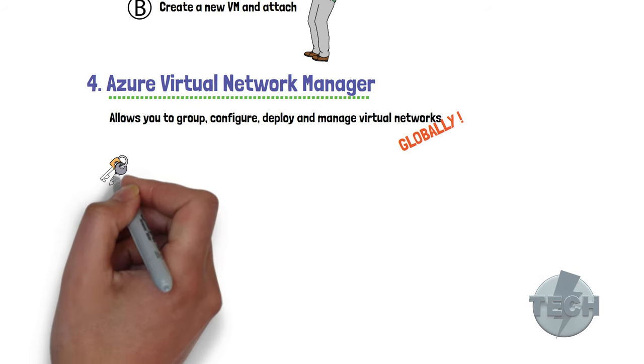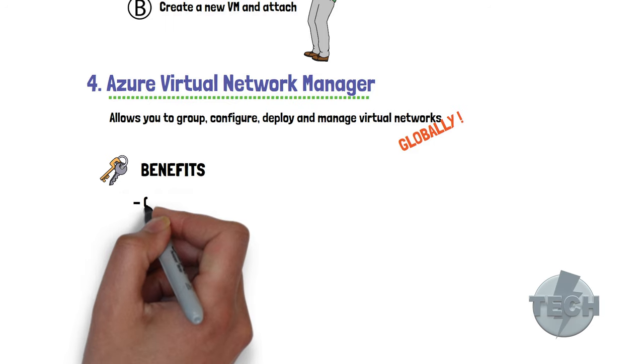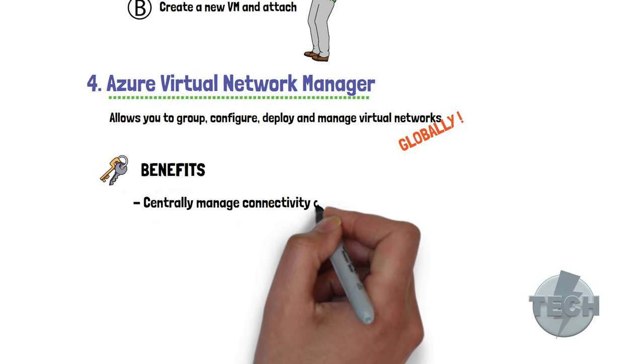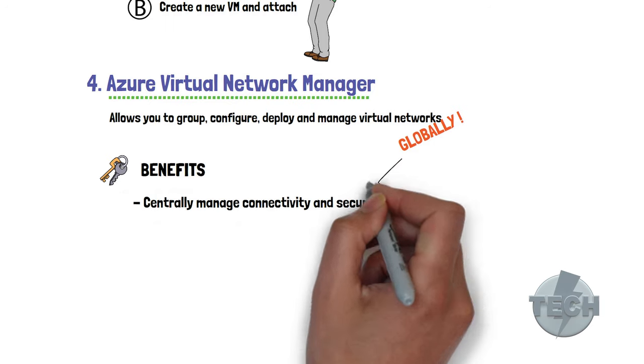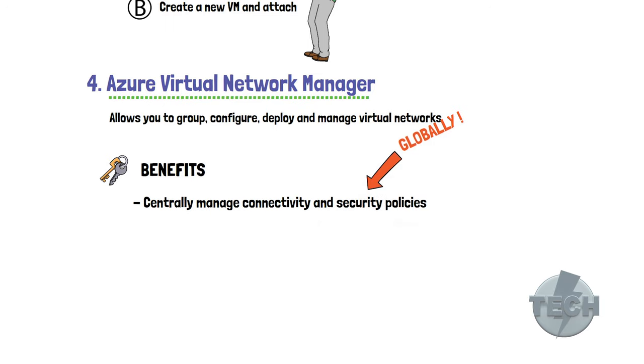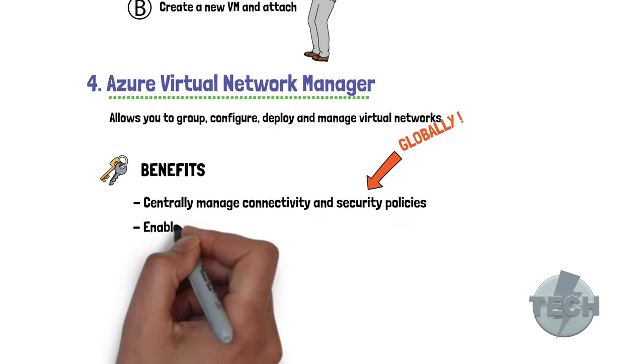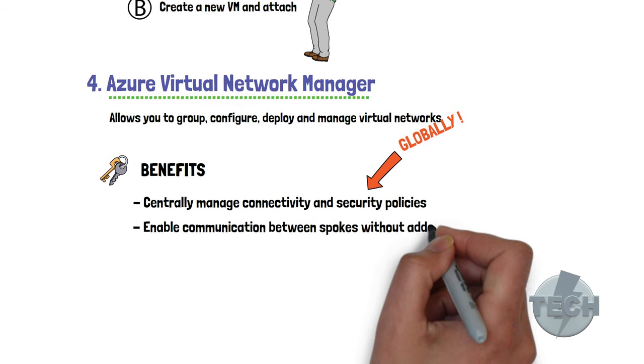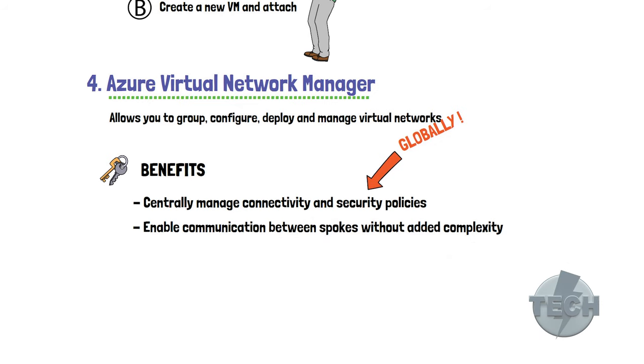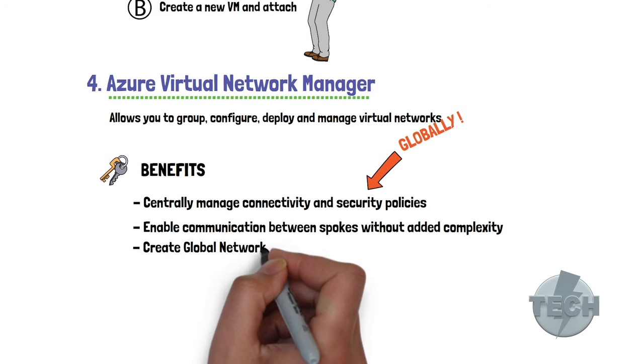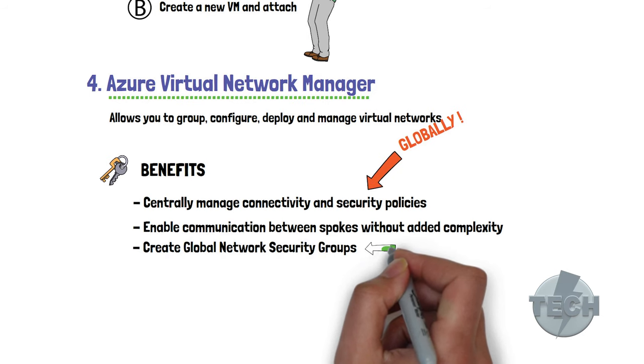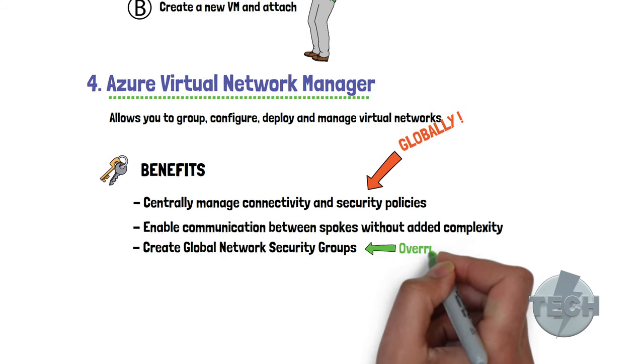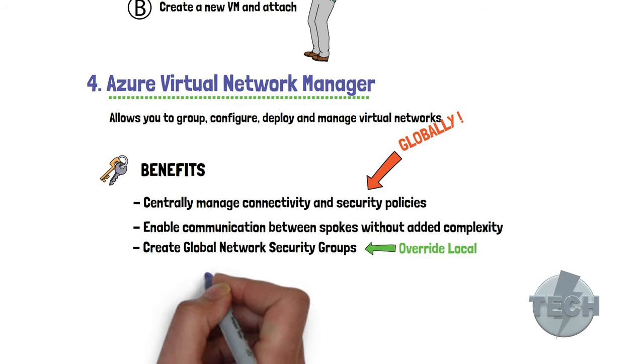Some of the key benefits are, you can now centrally manage connectivity and security policies on a global level. It enables communication between spokes in a hub and spoke configuration without an additional layer of complexity. You can easily create global network security rules, which will override the local network security group rules.